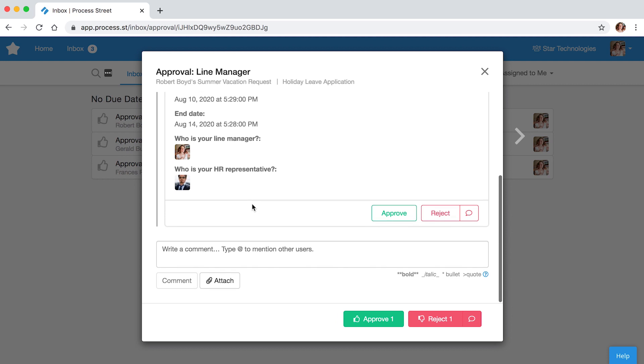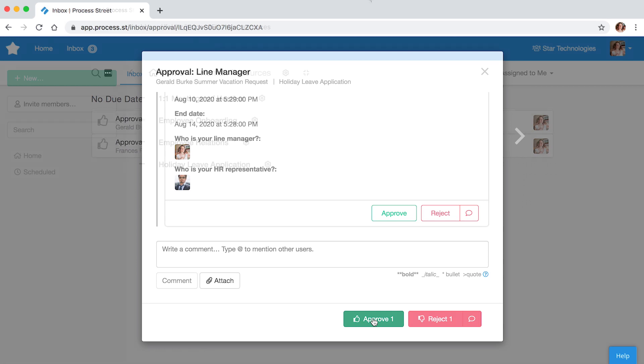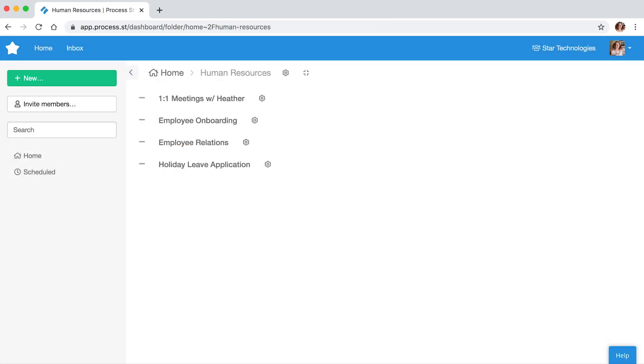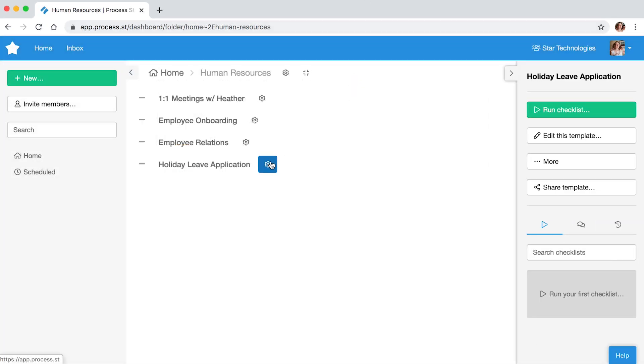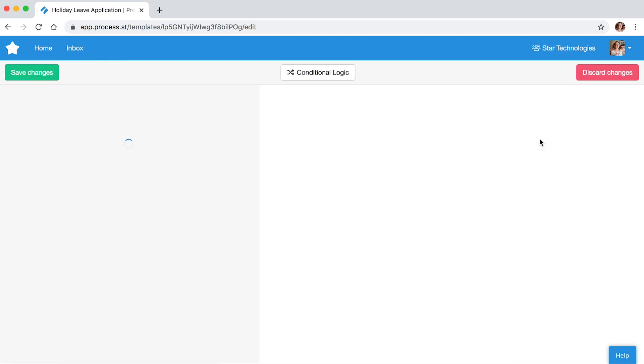Perhaps best of all, approval tasks are simple to set up. From your dashboard, access the template editor by clicking the cog next to your template's name. Select Edit this template.